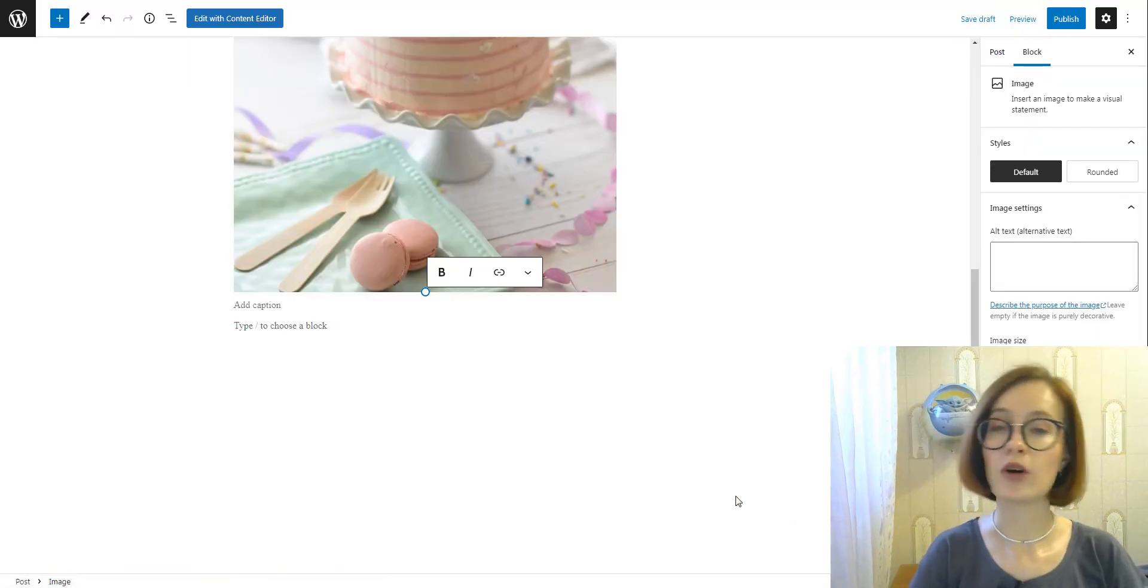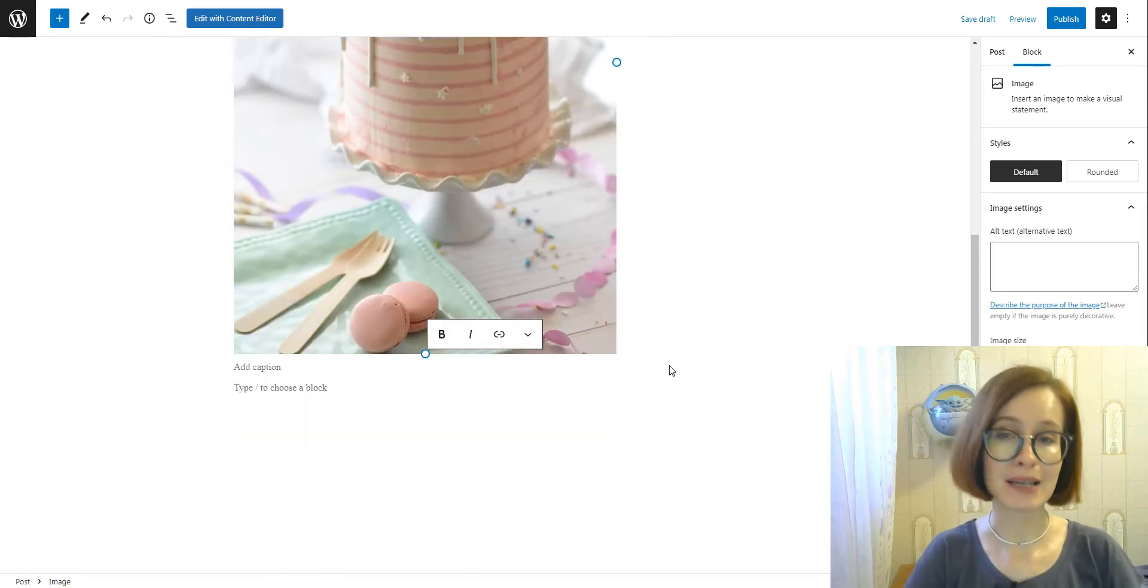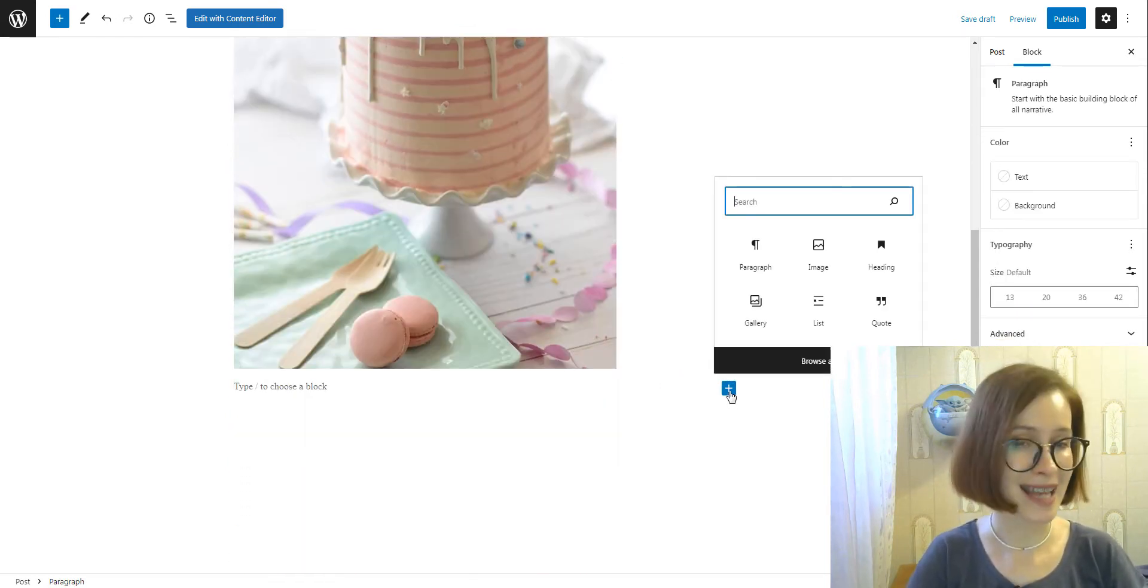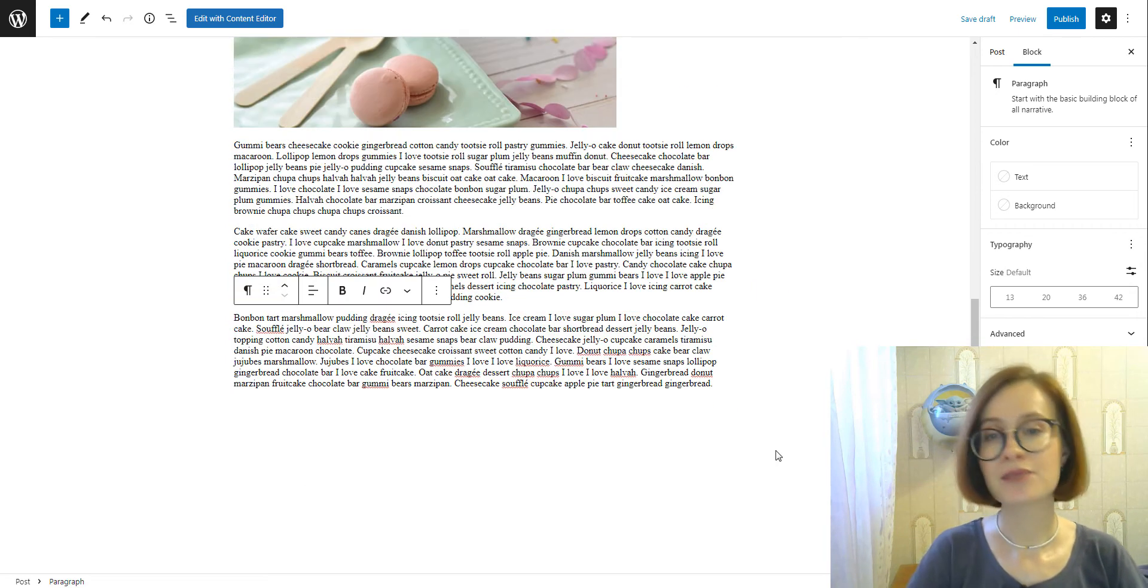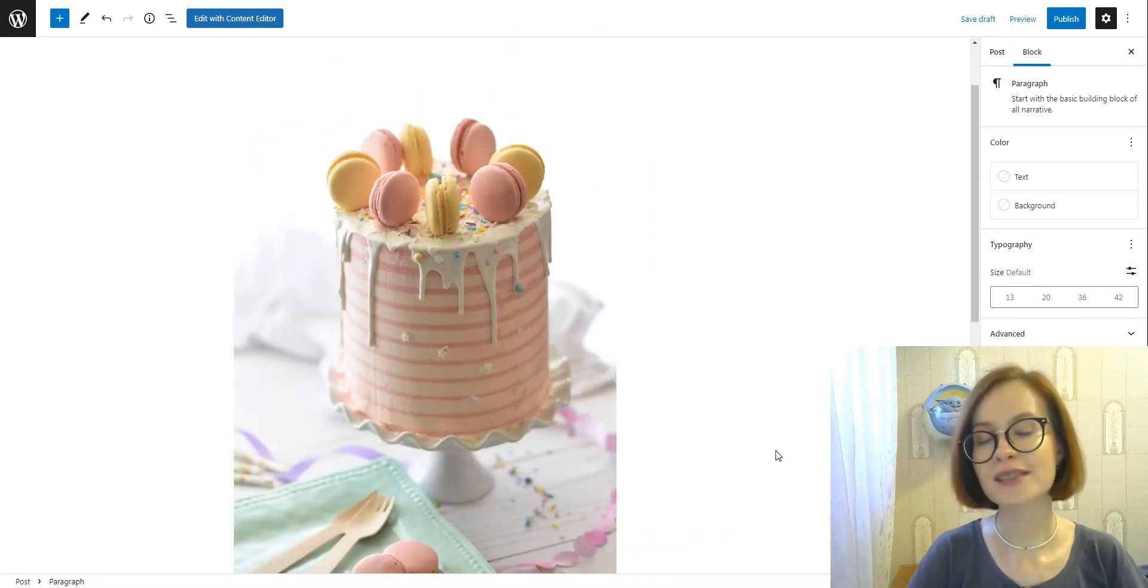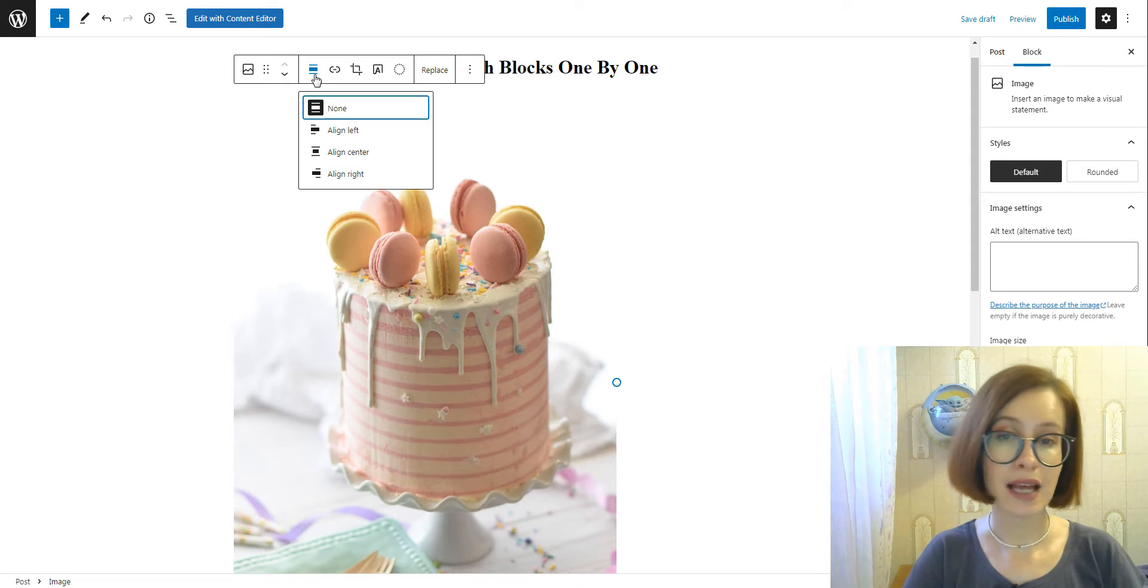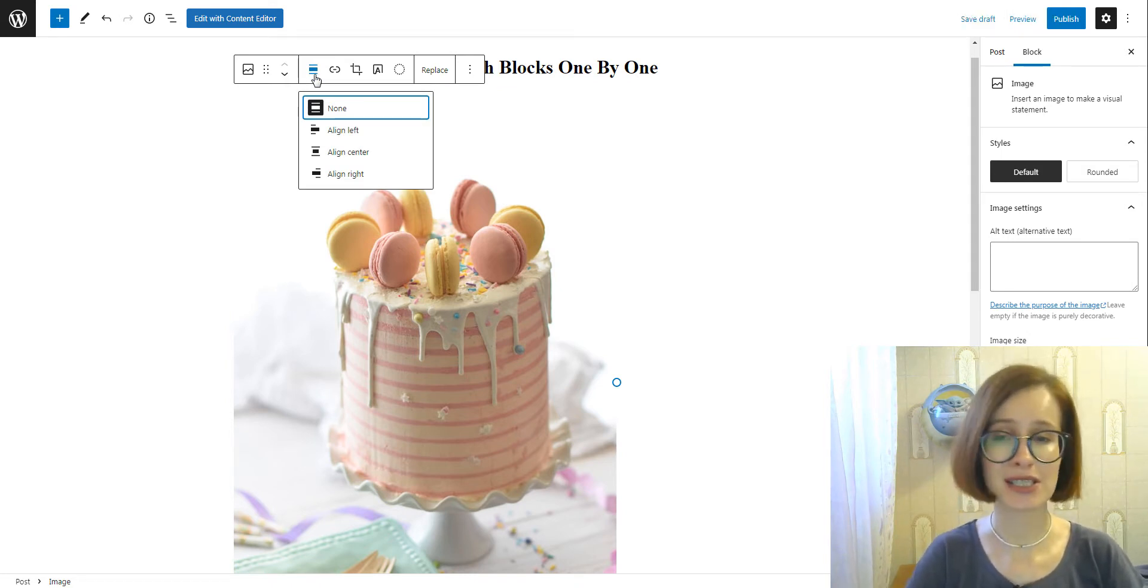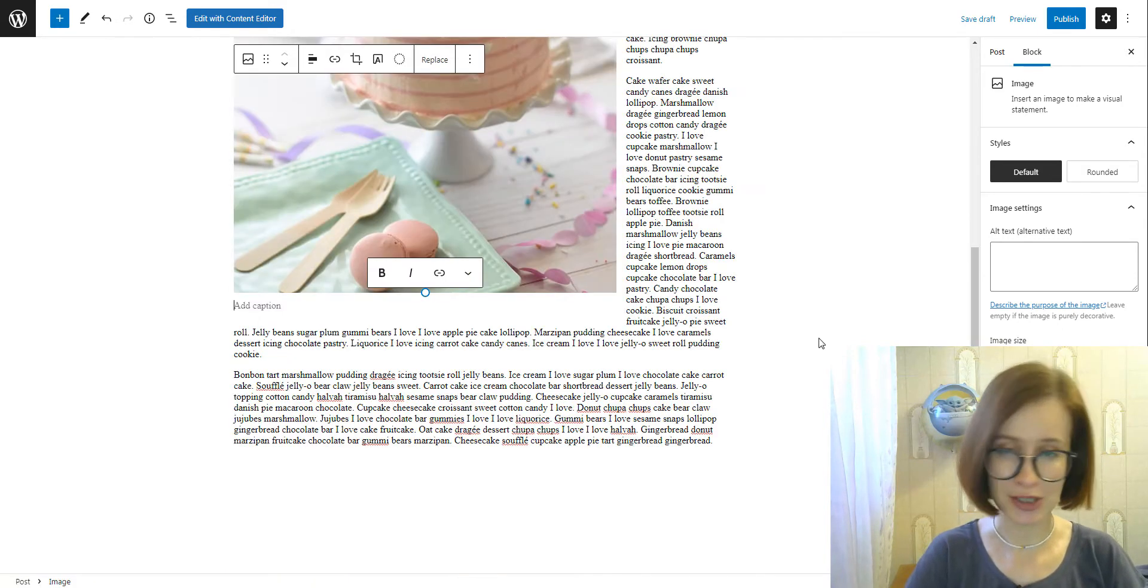One of them involves an image block and a paragraph block. Start by placing an image inside an image block. The next block will be the text block—paste the needed text. When done with the text, select the image block and set the alignment left or right.